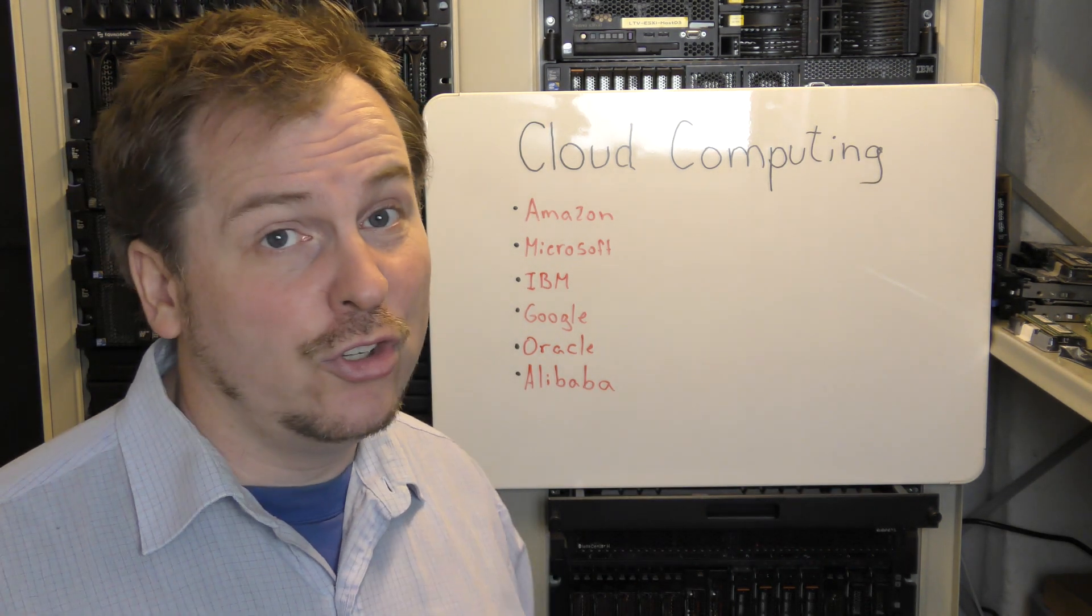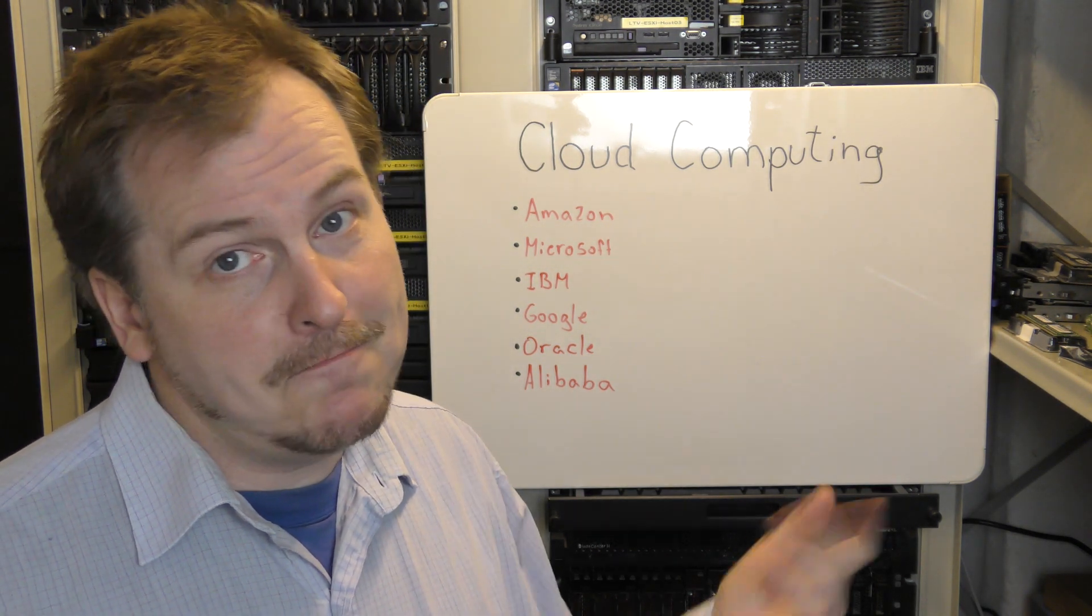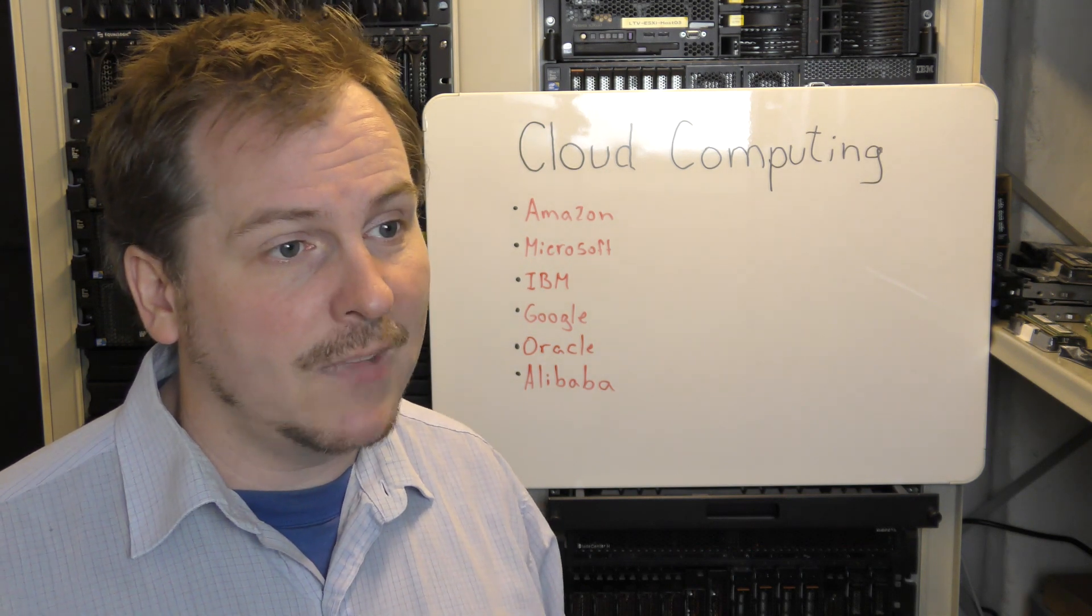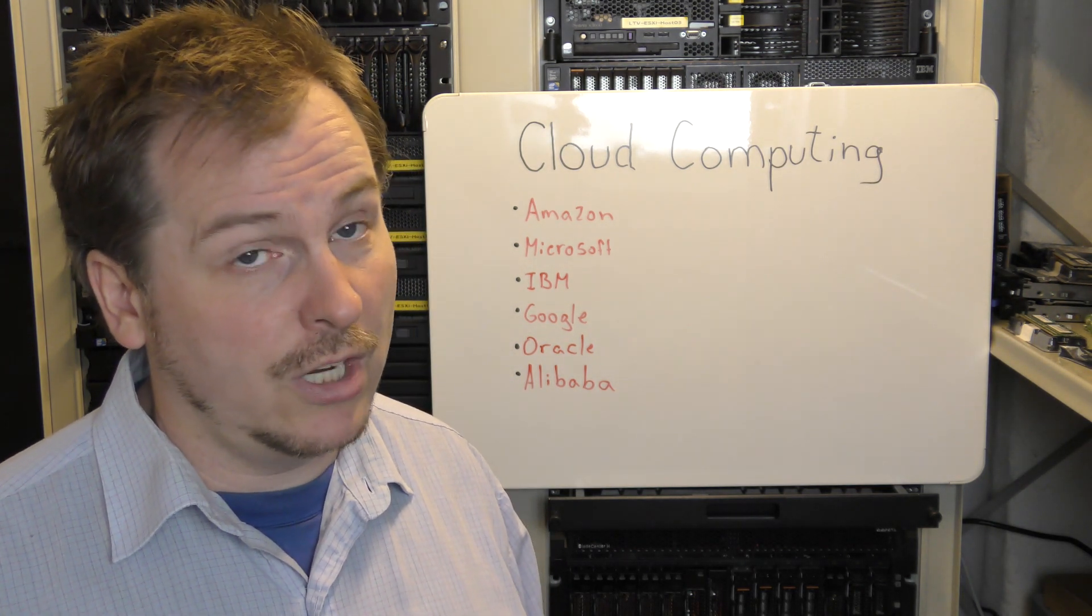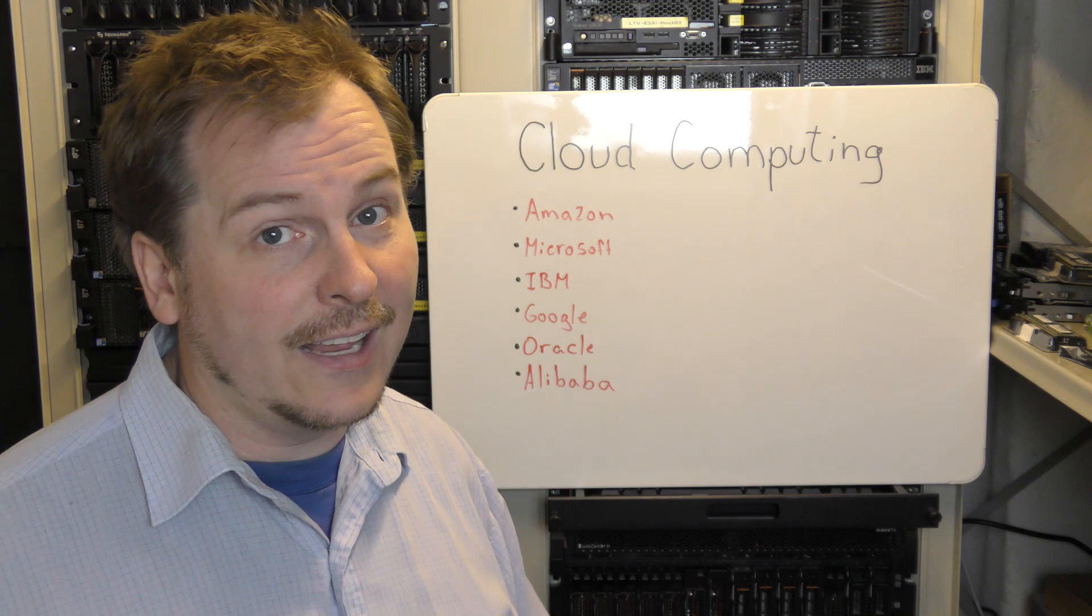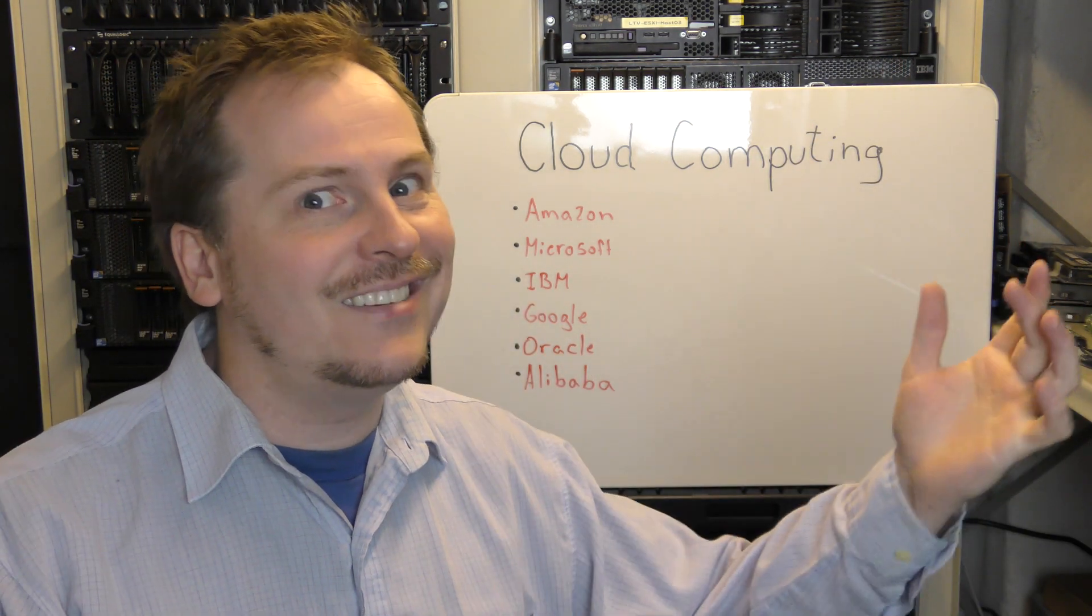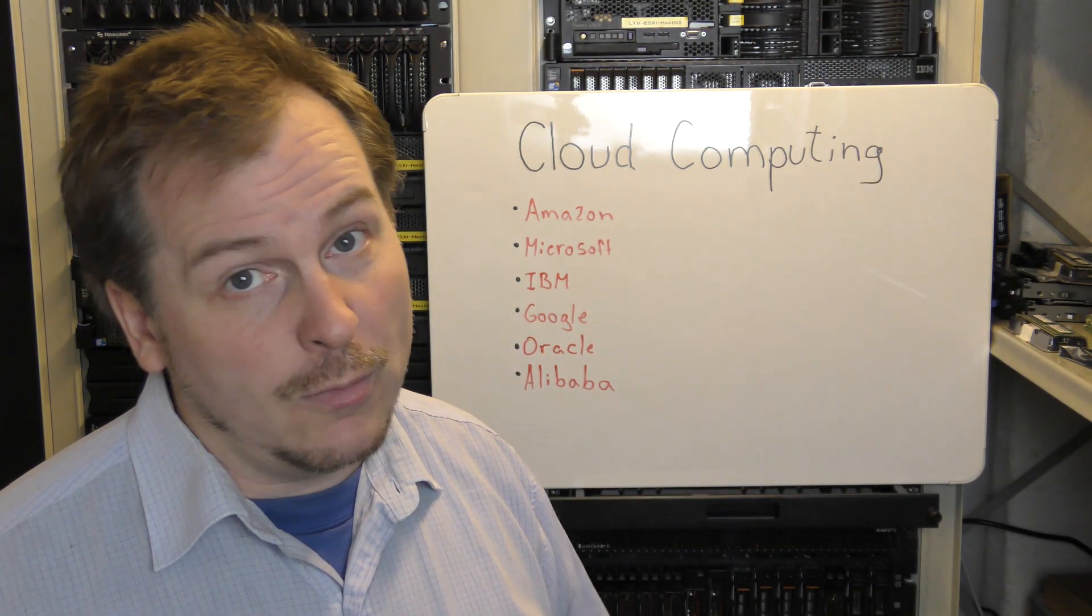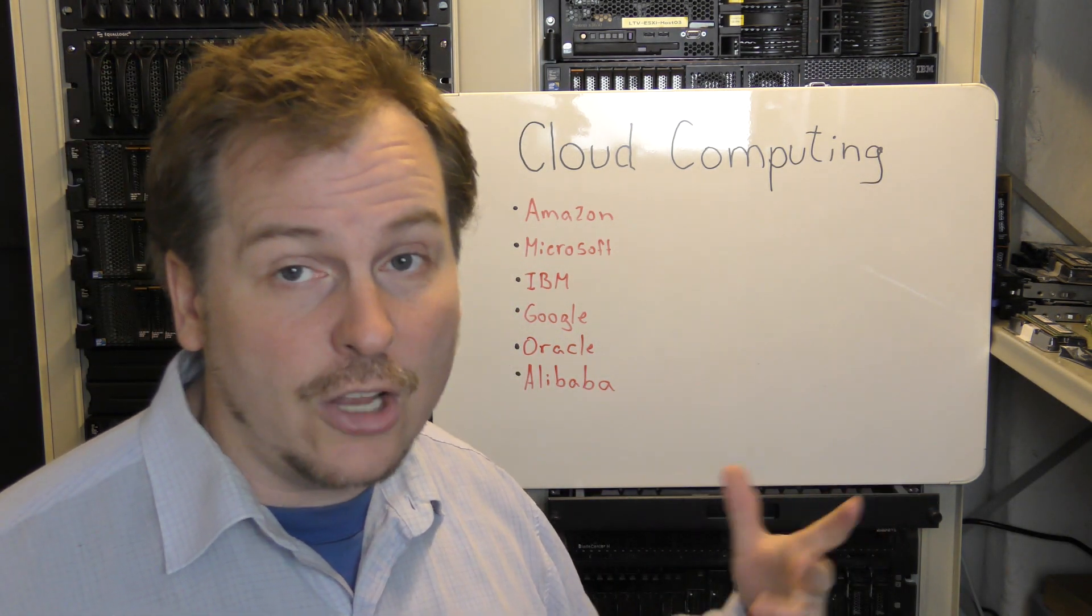So when should you use cloud computing and when should you definitely not use cloud computing? That's a really good question. Cloud computing, it is more or less, it's just somebody else's server that you're using. There is no cloud, they want to sell it like it's just out in the cloud, it's magic, fairy dust and unicorns. Well, it's just somebody else's server, somebody else's trouble, somebody else is taking backup, somebody else's all that stuff.